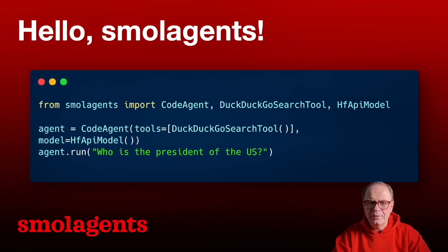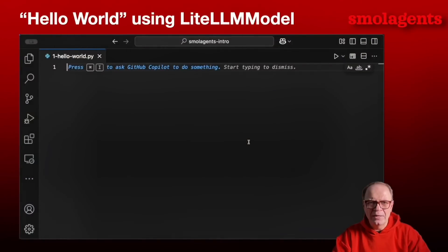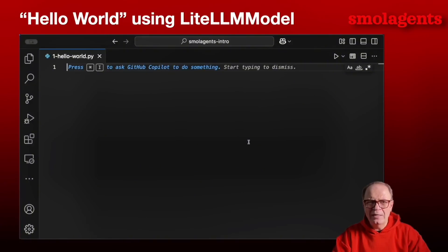We're not adding memory explicitly, but internal agent memory is assumed with SmolAgents. Now let's look at another Hello World example where we will use a model from the LiteLLM model library. We're going to use OpenAI's GPT-4o mini today — I love this model since it's fast and cheap. Let's give it a try.